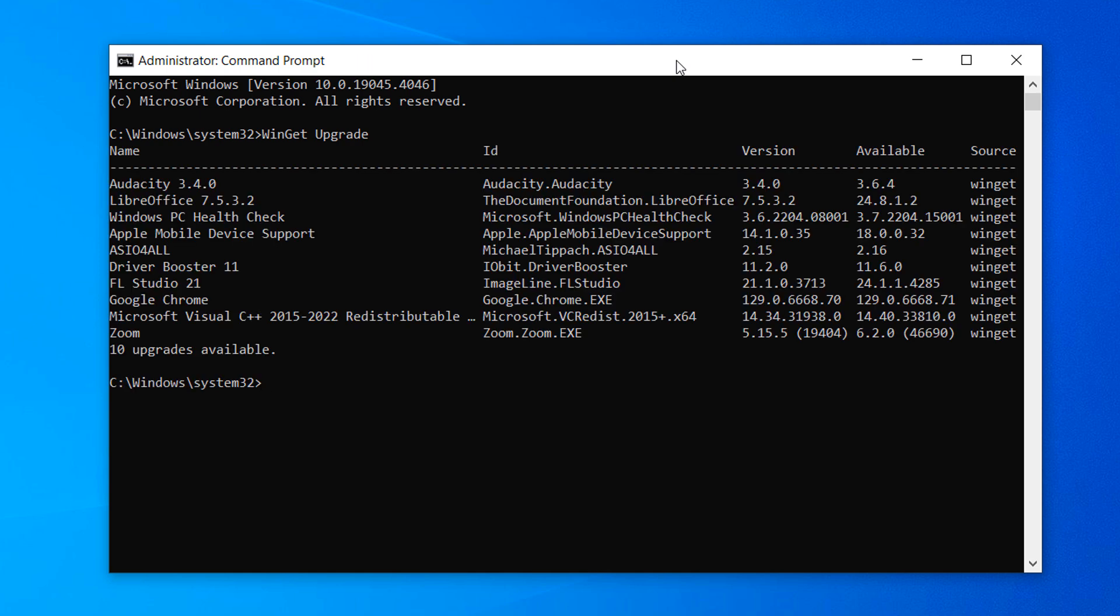A list of all installed software applications that have updates available will now be displayed. As you can see, I have 10 software applications with available upgrades. On the far right for each application, you can see the current installed version and the available version.